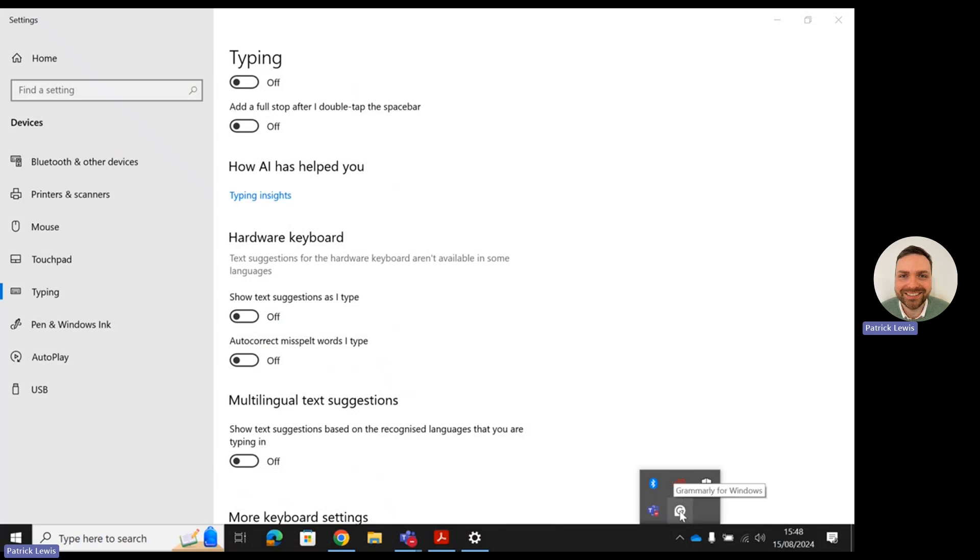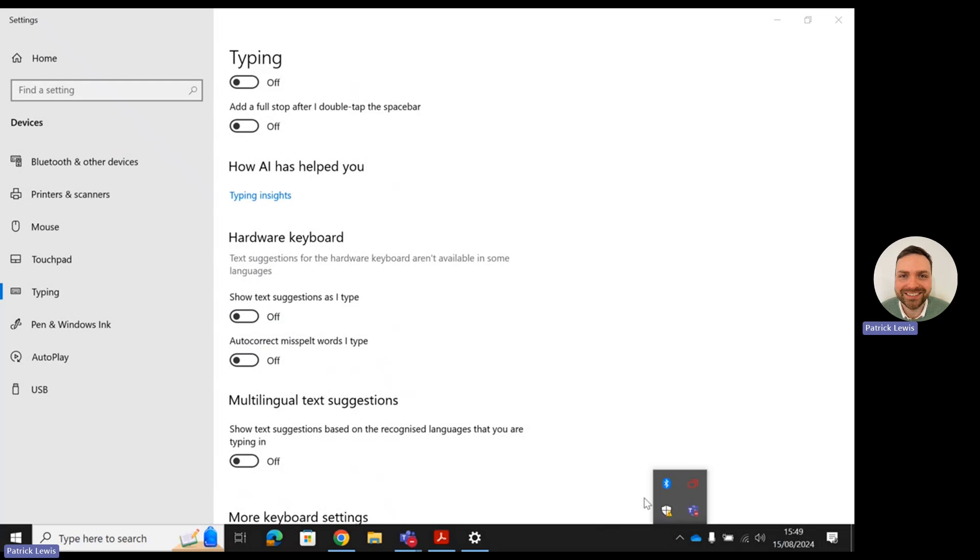All you'll need to do in order to disable that is just right-click on the Grammarly logo, and then it will say 'quit Grammarly'. All you need to do is press the quit Grammarly button, and that will disable Grammarly from your device.